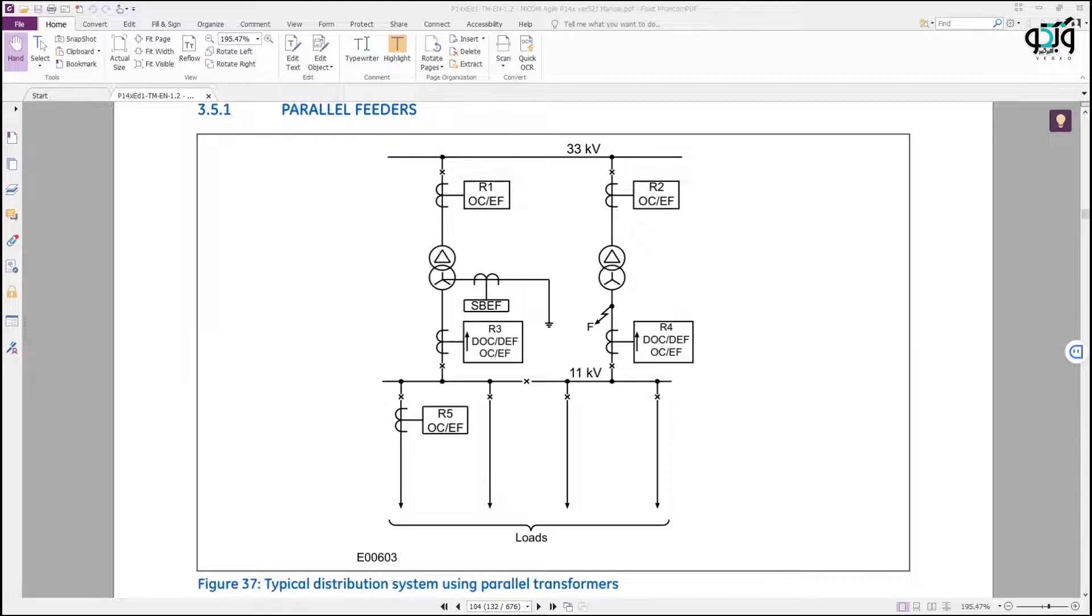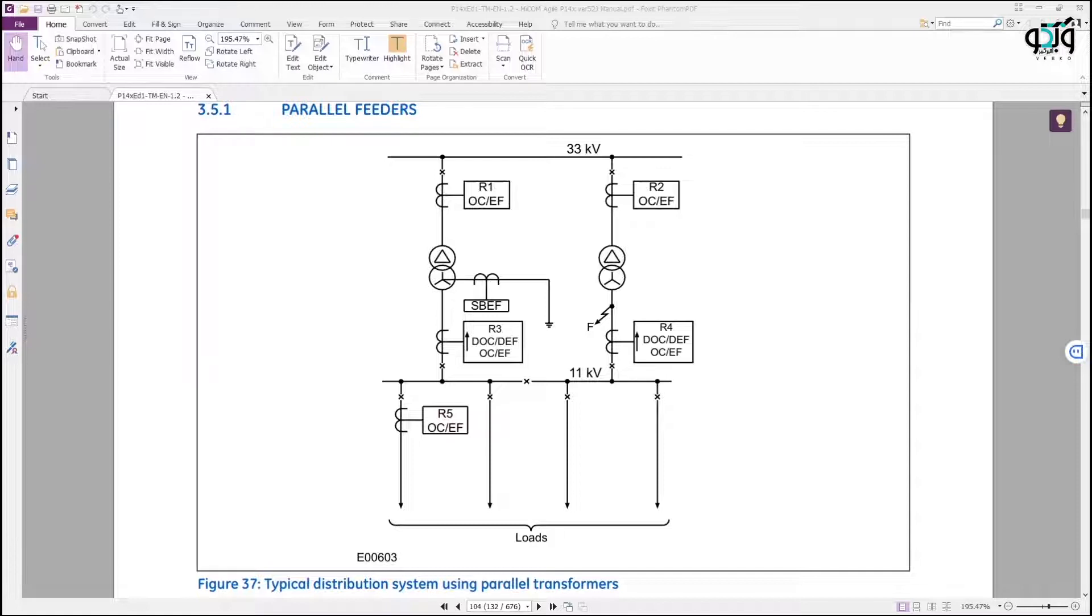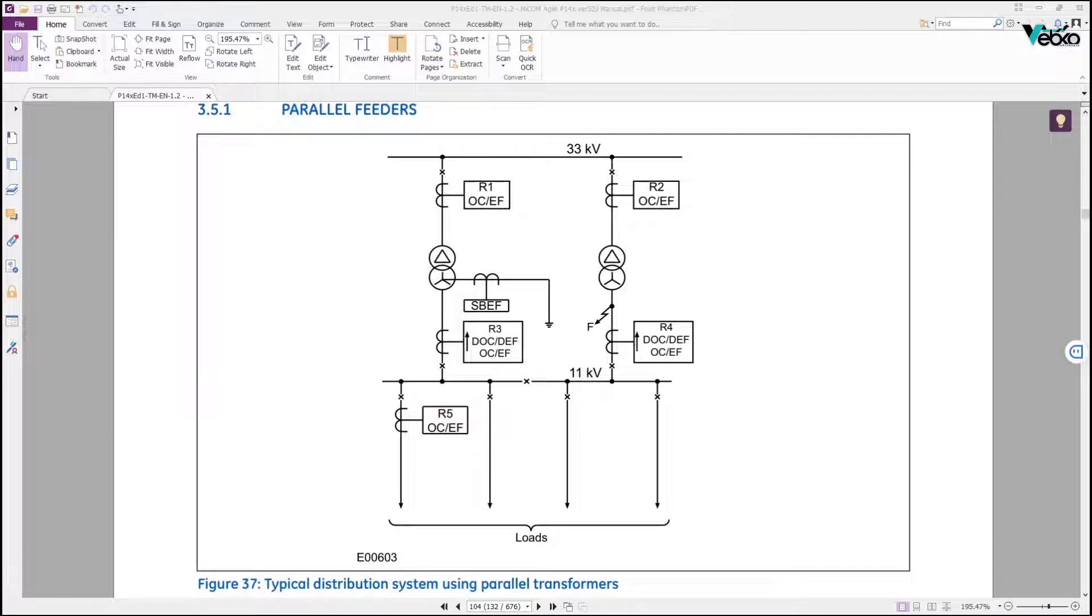Directional overcurrent protection function test in MICOM P141 relay. If a fault current is able to flow in both directions in the relay protection zone, the directional overcurrent is required to detect the direction, allowing it to trip or block depending on the situation.